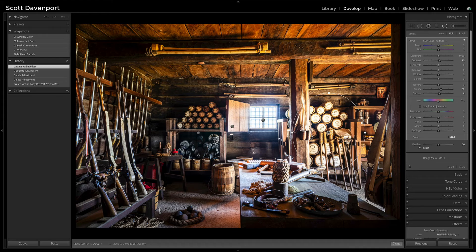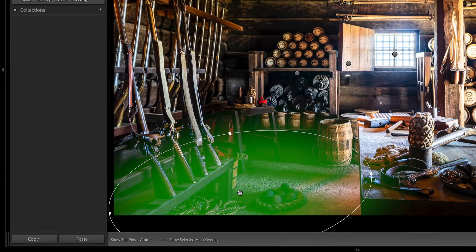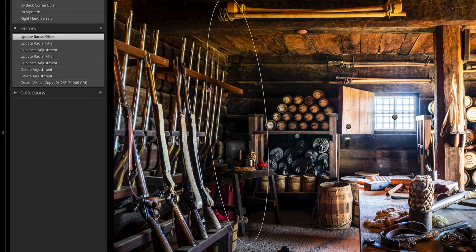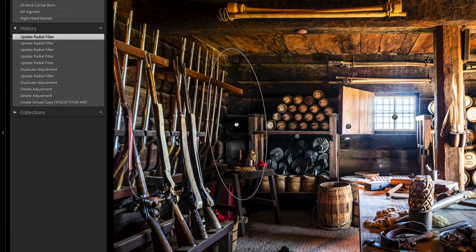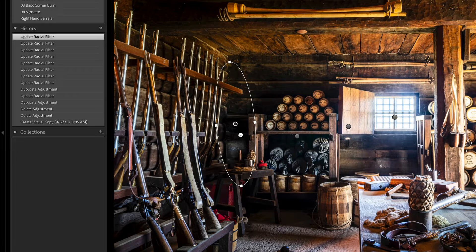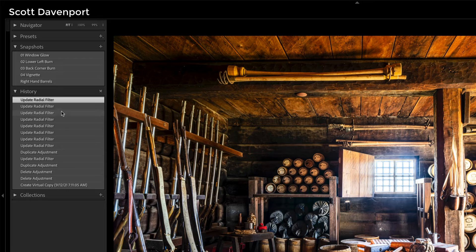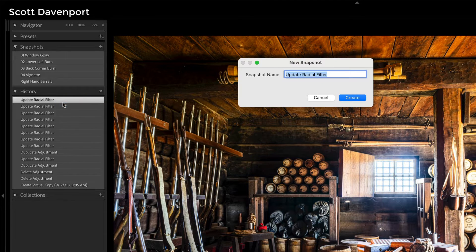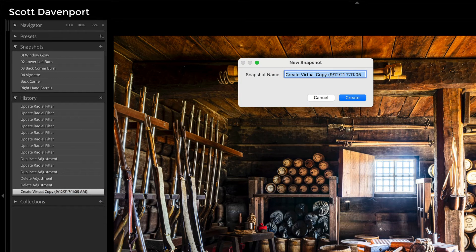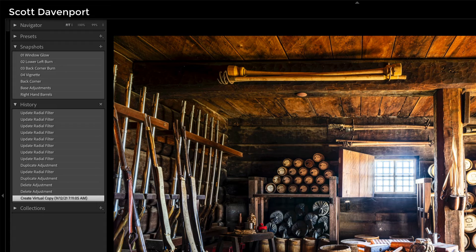Now let's go back to editing. I'll take this burning I did in the lower left corner, duplicate that, and tuck it into the back corner of this armory to darken it. The luminance range mask will help protect some of the foreground elements, just pushing that corner visually. Notice as I make all those adjustments, there are a whole bunch of 'update' entries in the history. Once I finish, I right-click and create a snapshot — let's call it 'back corner.' Now I don't even need my controls open anymore. I can create a snapshot of my original or call it 'base adjustments' and work up through my snapshots.